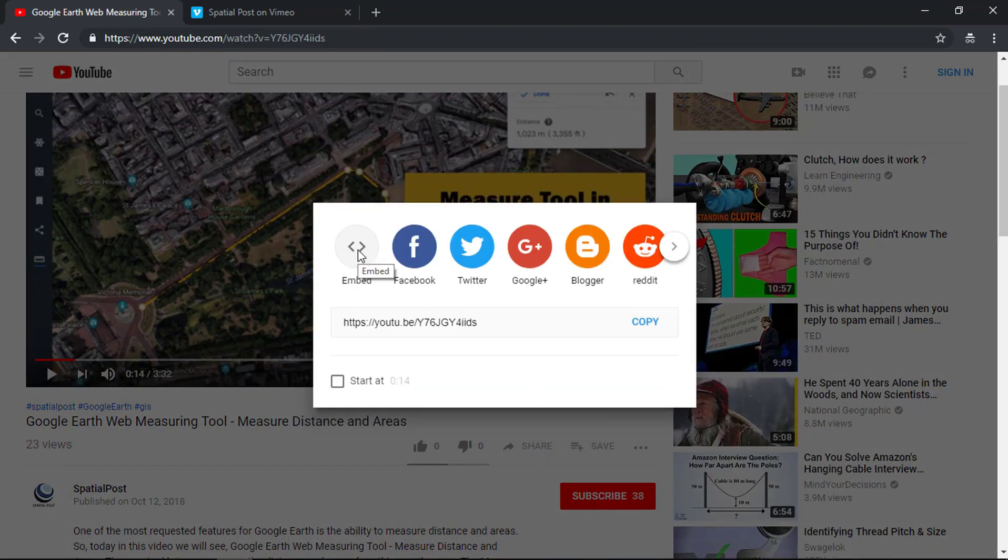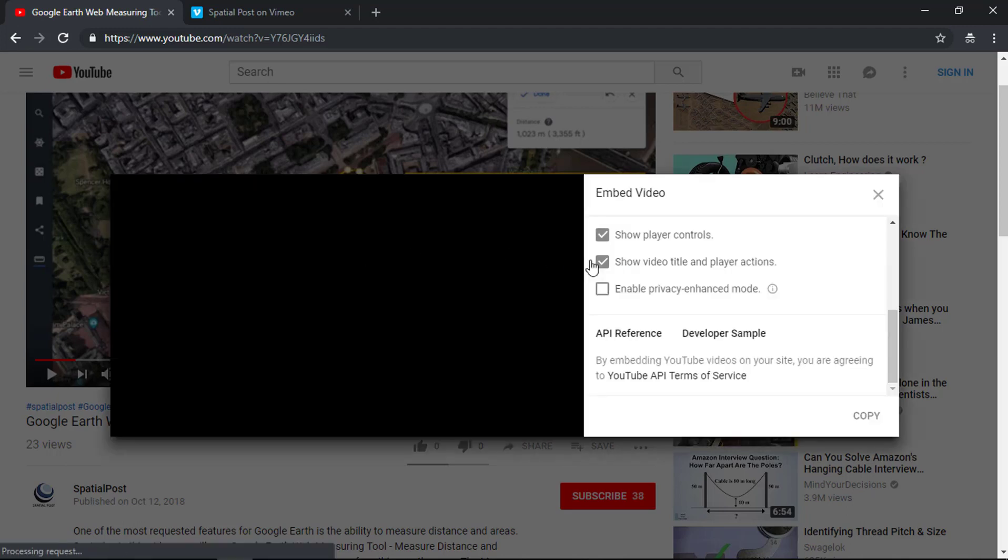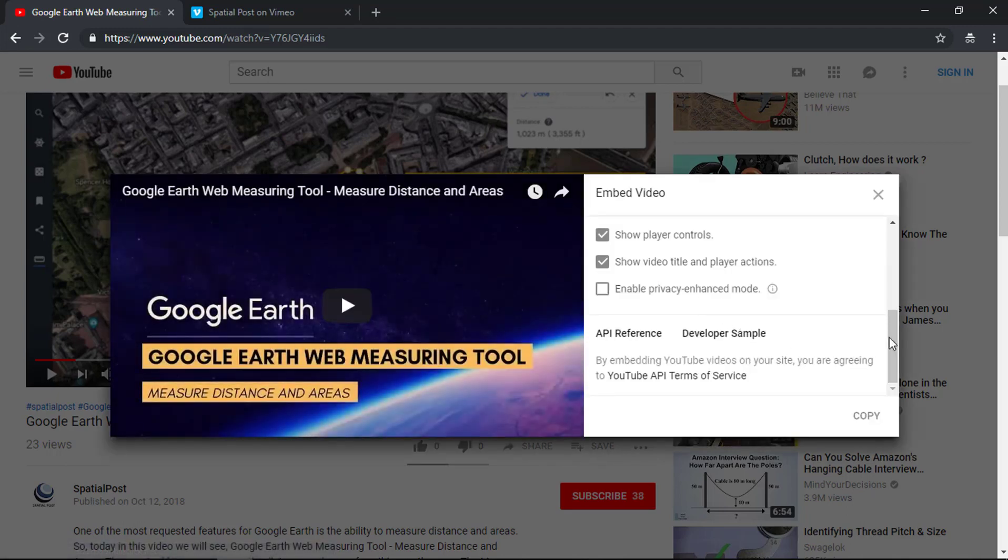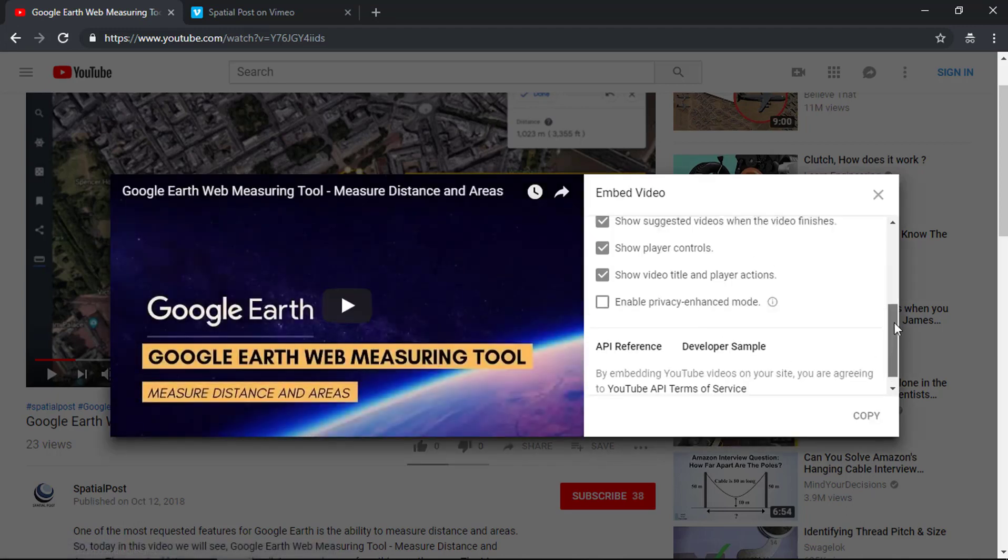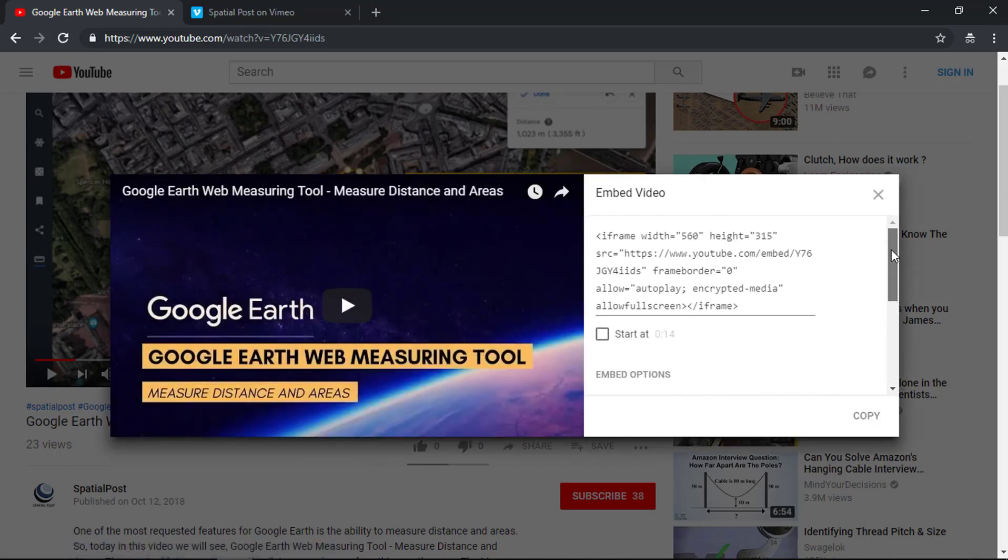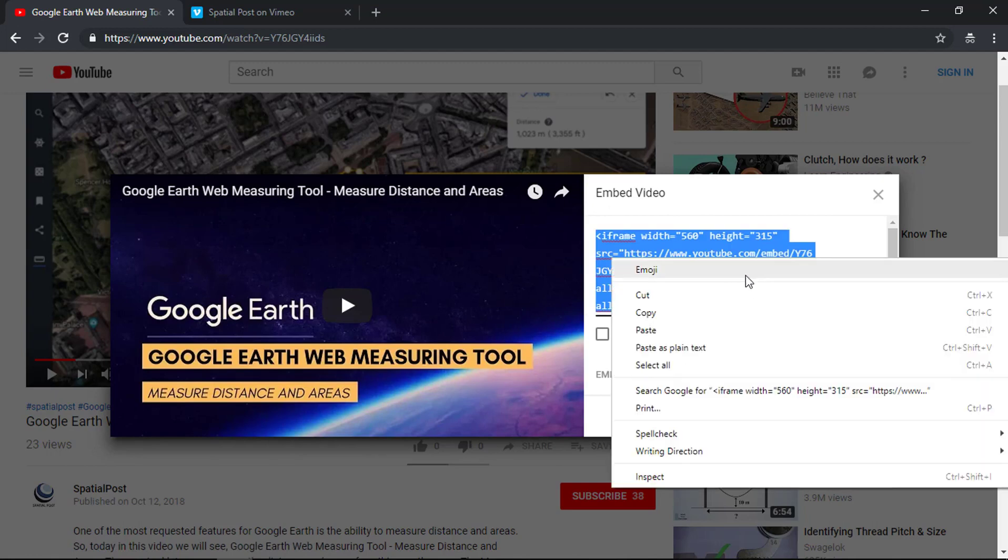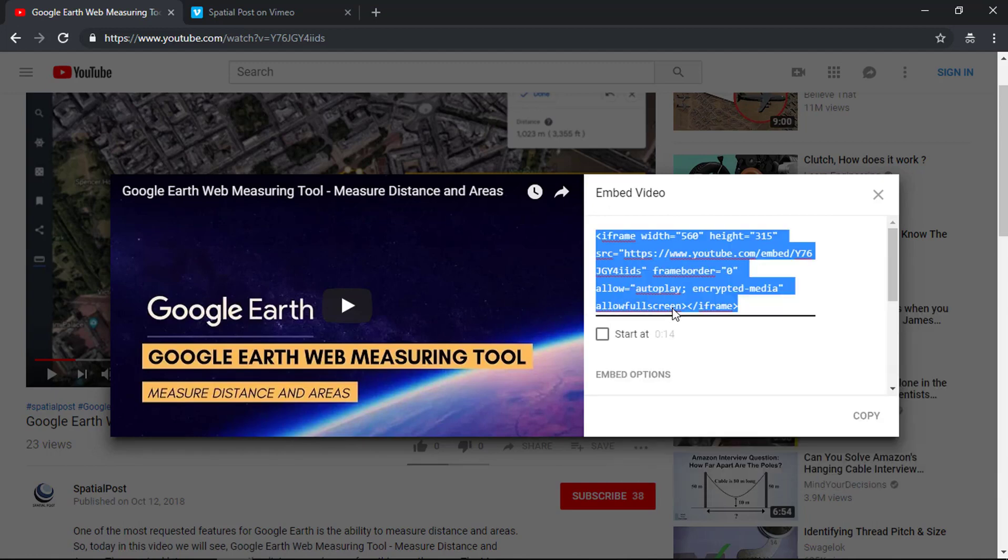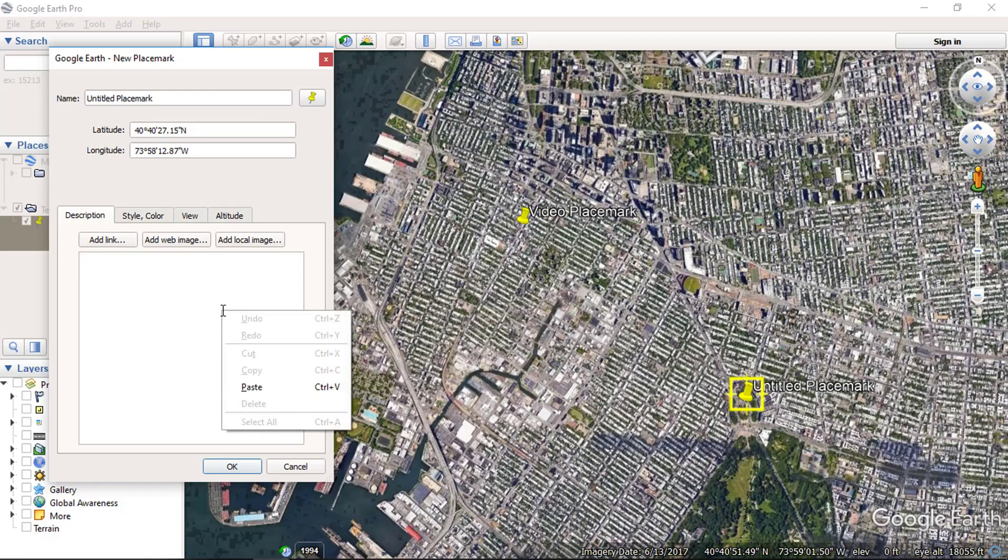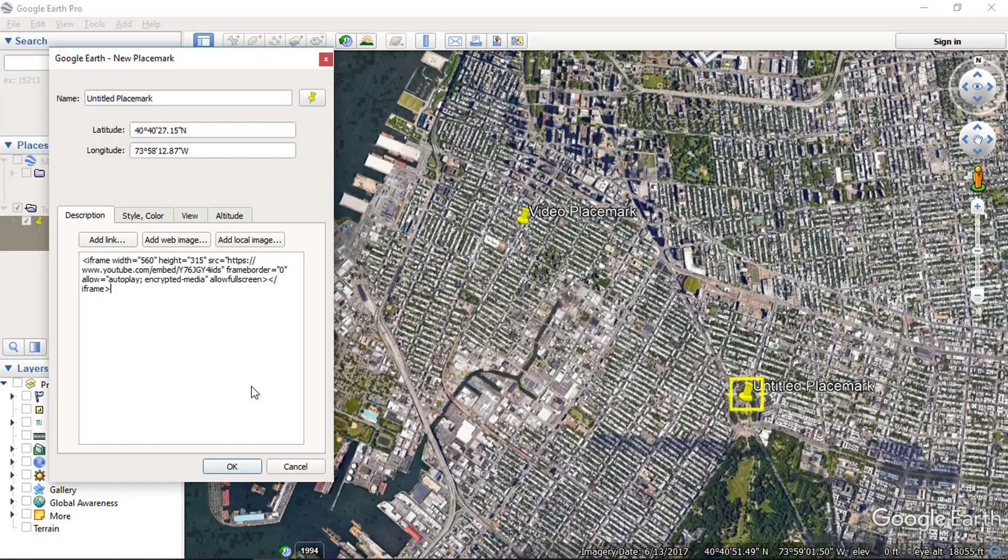Click on the embed option and copy the code. Now paste the embed code in the description box and click OK.